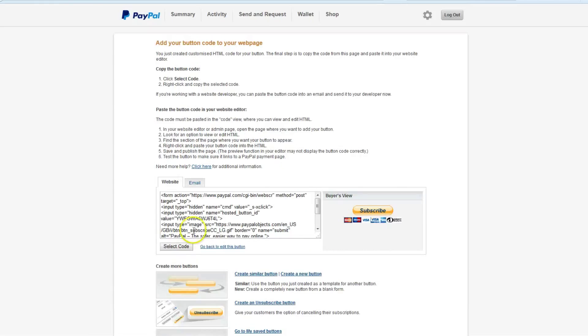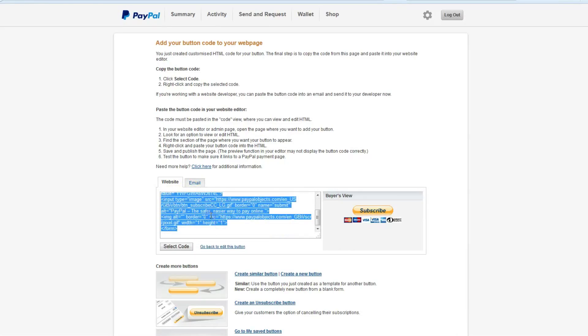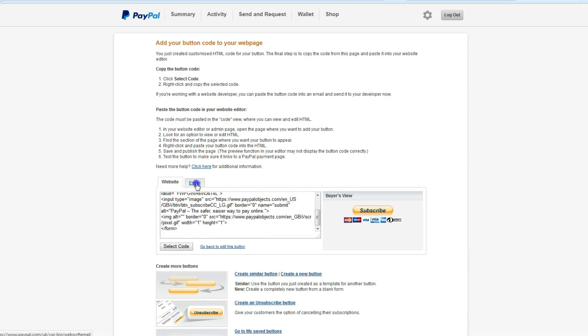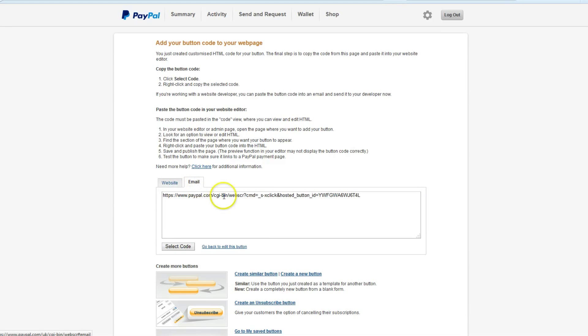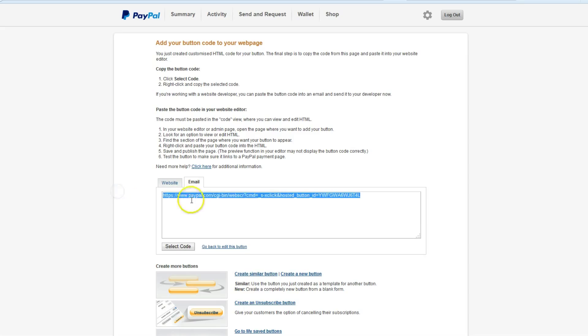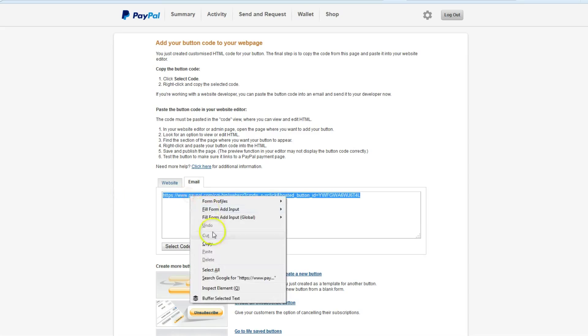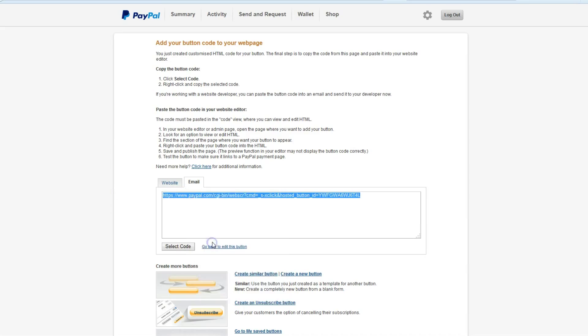This is the bit where, instead of highlighting this code for the button as we did previously, we click email, and this is the link. So you highlight that, you copy it, and you paste it into an email and send it to your recipient.